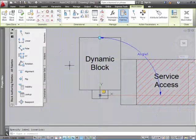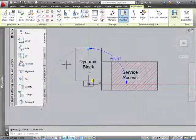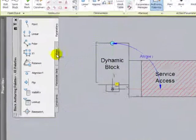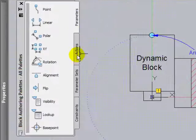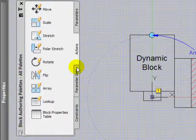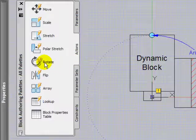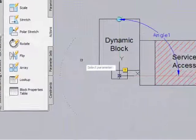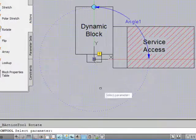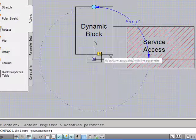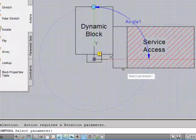After that, now what you need to do is go into the actions and match the action to the parameter. Go into the action palette. Click the rotate action. This asks you to select the parameter. Obviously, this is the parameter that we want here. Rotate. Click on it.